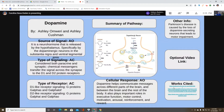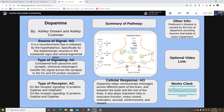Dopamine plays an important role in executive function, motor control, motivation, arousal, reinforcement, and reward. For other information, Parkinson's disease is caused by the loss of dopamine-producing neurons, leading to motor impairments.